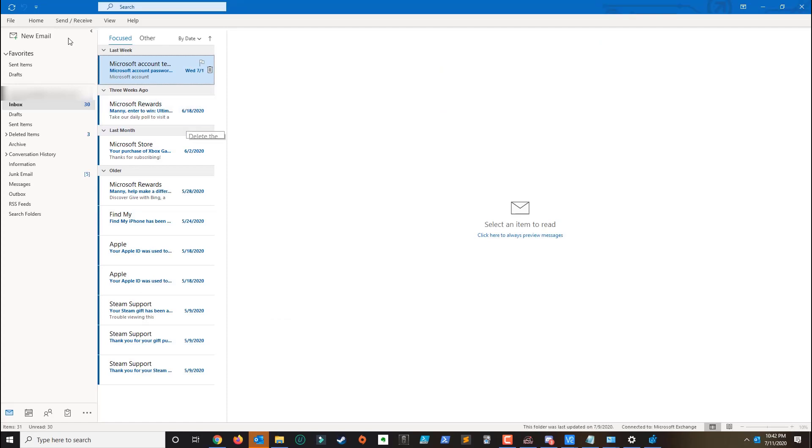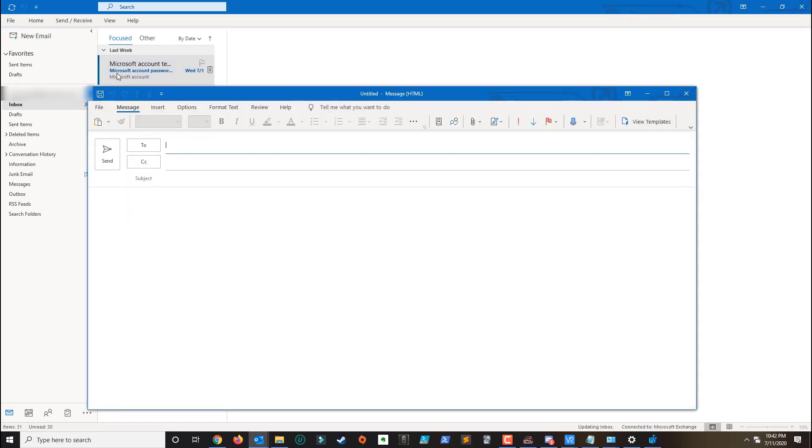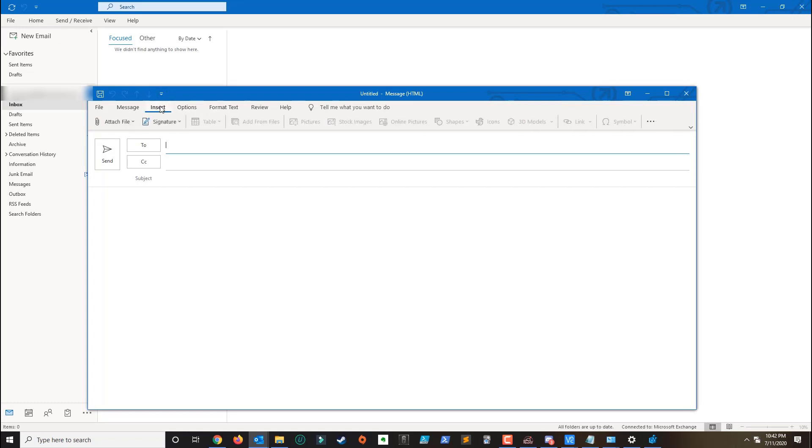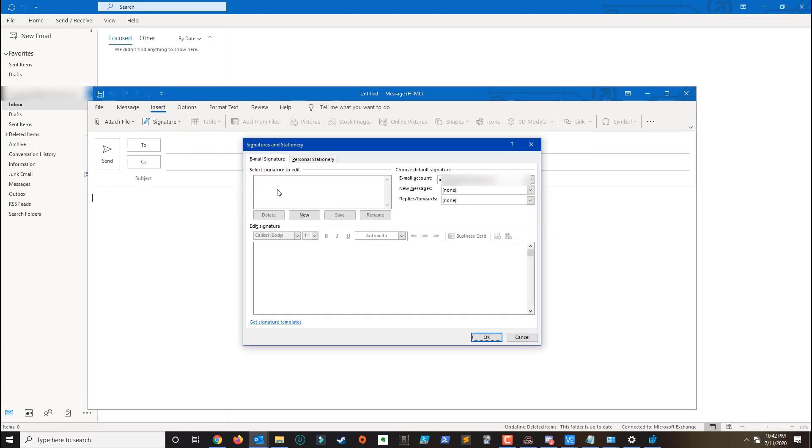If you compose a new email and then insert a signature, if you click signature then the signature should open and that's basically how you fix the issue with the signature. Thank you for watching. If you have any questions leave your comment below and please subscribe.